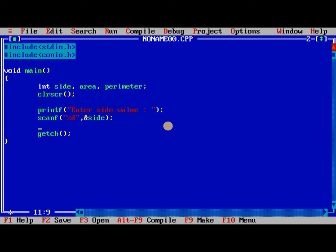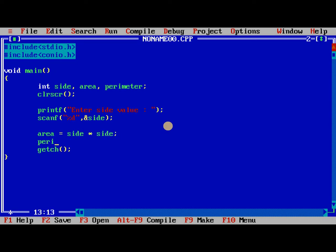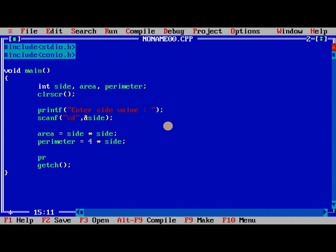Now we need to perform area is equal to side into side. Similarly, perimeter is equal to 4 into side. So now I am printing the values of area and perimeter.